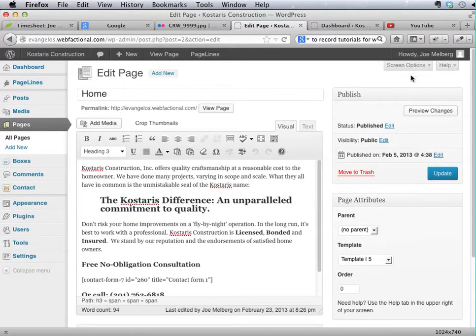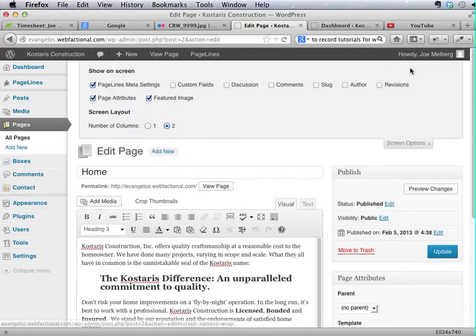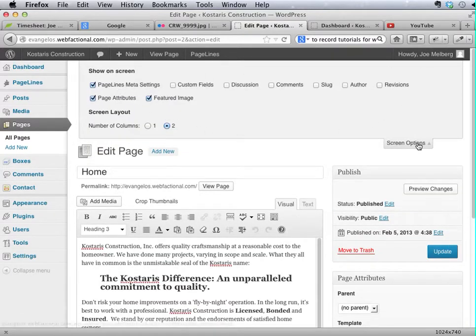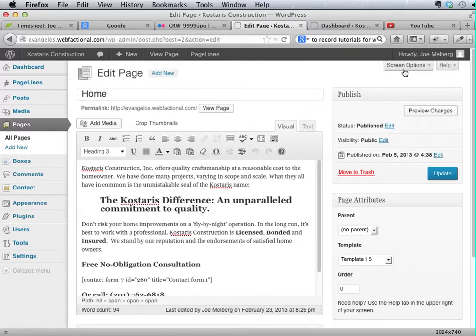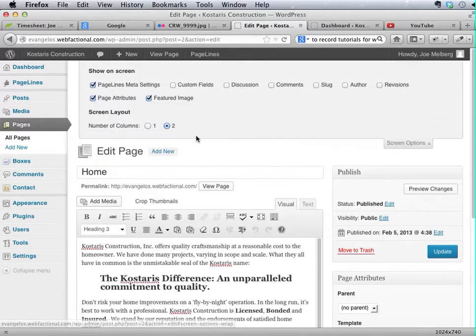Well, the slideshow is available through the PageLines meta settings which we have currently set to display. If you don't see it, you can always check the Screen Options tab to see if whatever you're looking for has been unchecked.